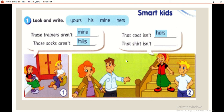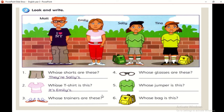That shirt isn't his. His ni merujuk kepada bapak dia. T-shirt tu bukan bapak dia pun.